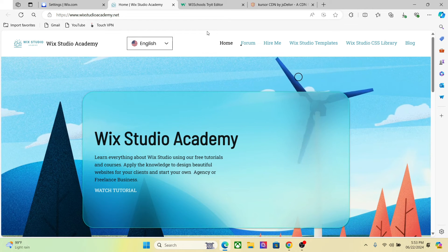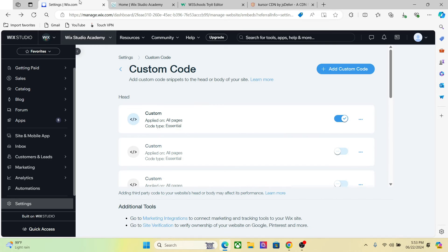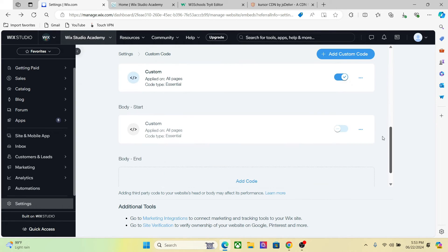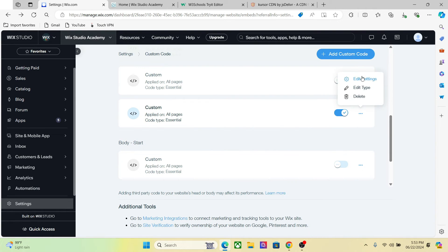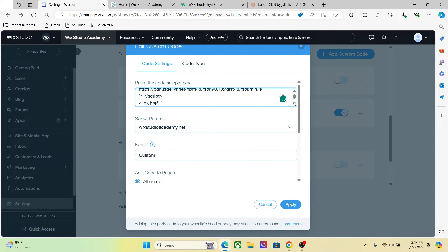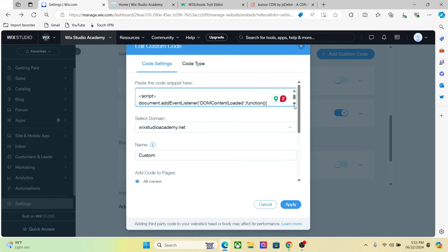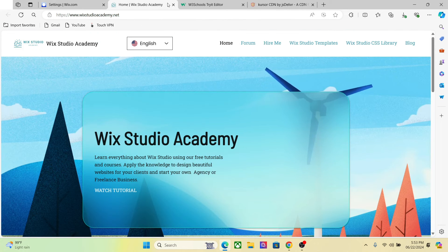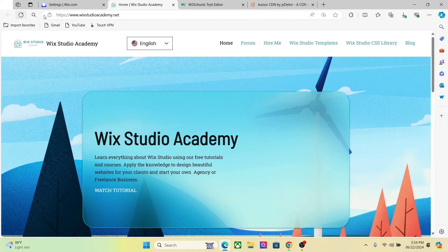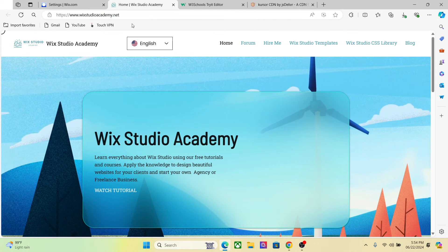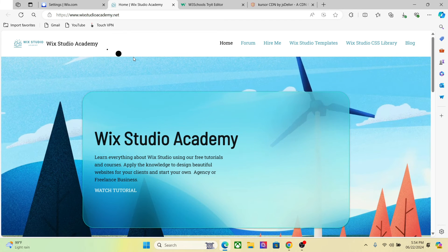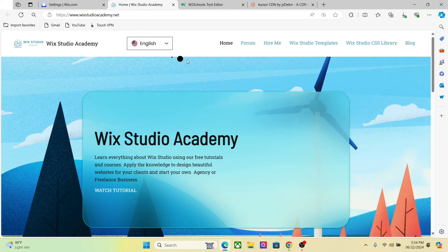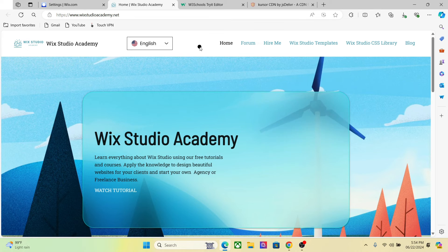Right, so now we have the custom cursor right here. Now let's change some settings and show different cursor on our website. So go back to the code, simply change the type from one to two, and now you have a different type of cursor with different click effect.